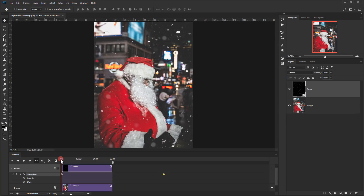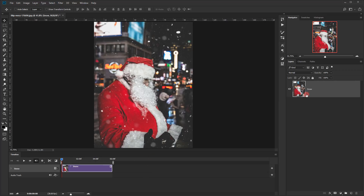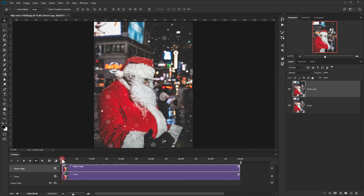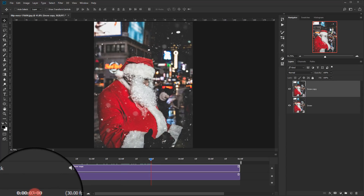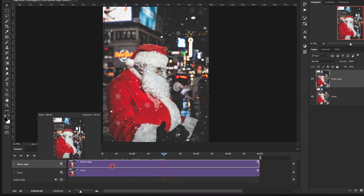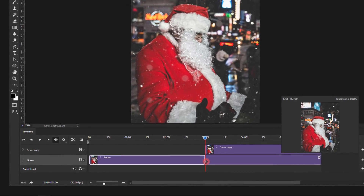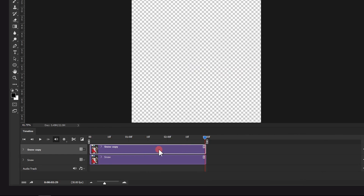Stop it and move the time indicator back to the first second. Select the image and the snow together, right click, and choose Convert to Smart Object — this allows you to animate it as a smart object. Make a copy of it. Zoom in on the timeline and take the time indicator to the three-second mark. Take the snow copy clip and trim it to start there, then pull the original clip the same way. Put the snow copy on top of the other one.